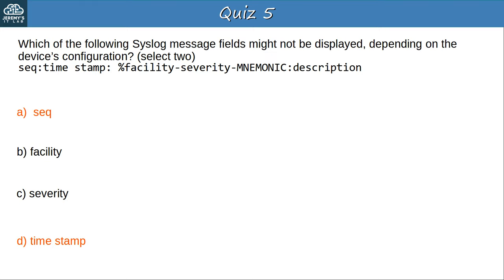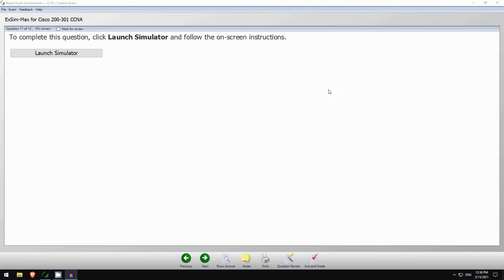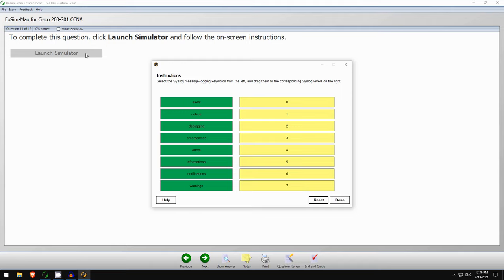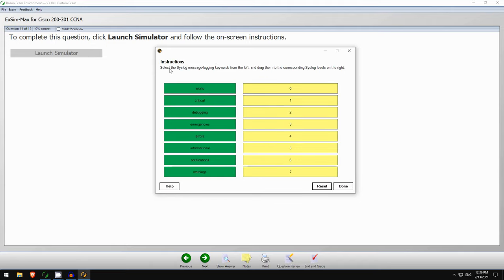Now let's take a look at a bonus question in Boson Software's ExSim for CCNA. Here's today's Boson ExSim practice question — it's a drag-and-drop simulator question. Select the syslog message logging keywords from the left and drag them to the corresponding syslog levels on the right. I've said this multiple times, but it's very important that you know all of these levels for the CCNA exam, so pause the video now and try to do that.